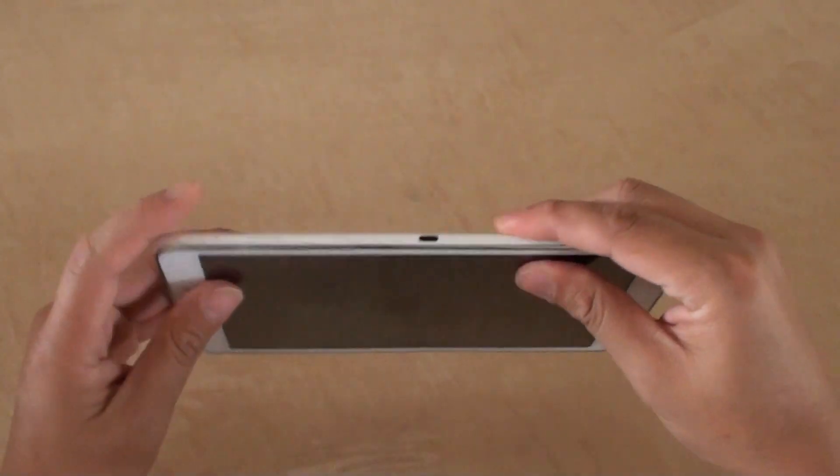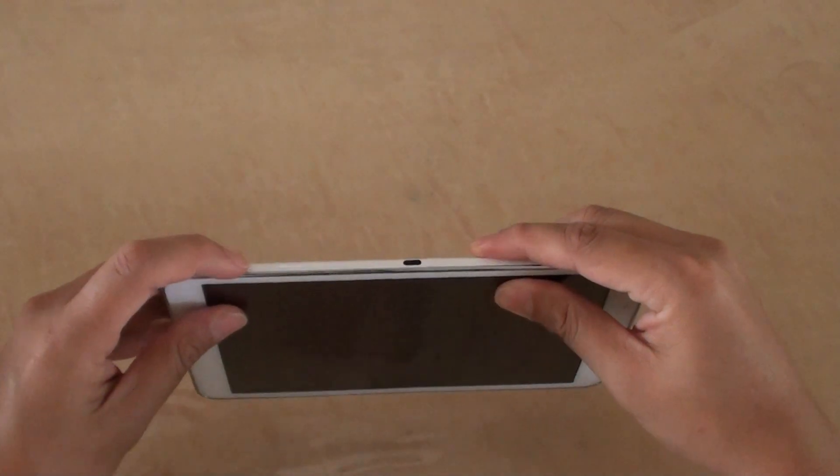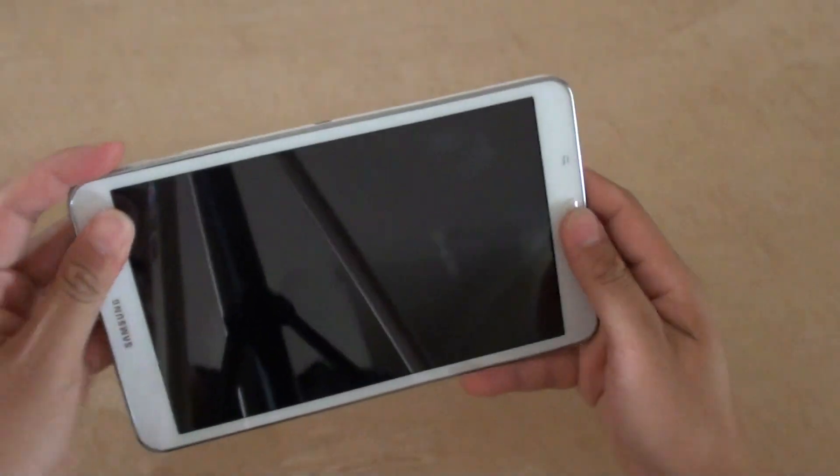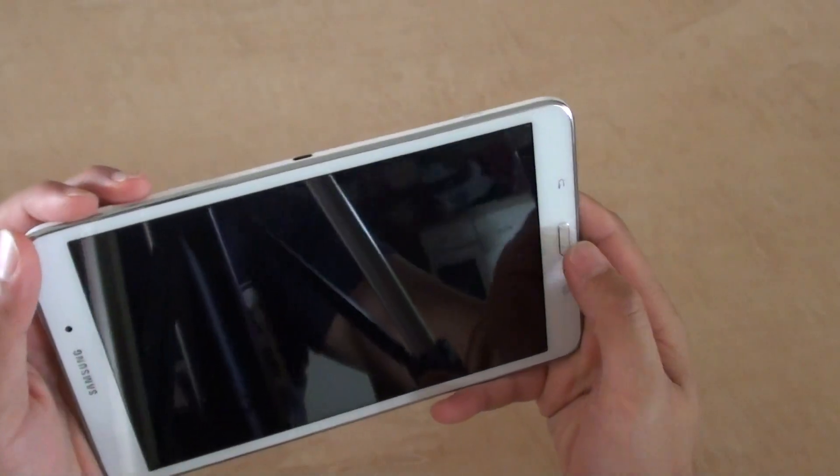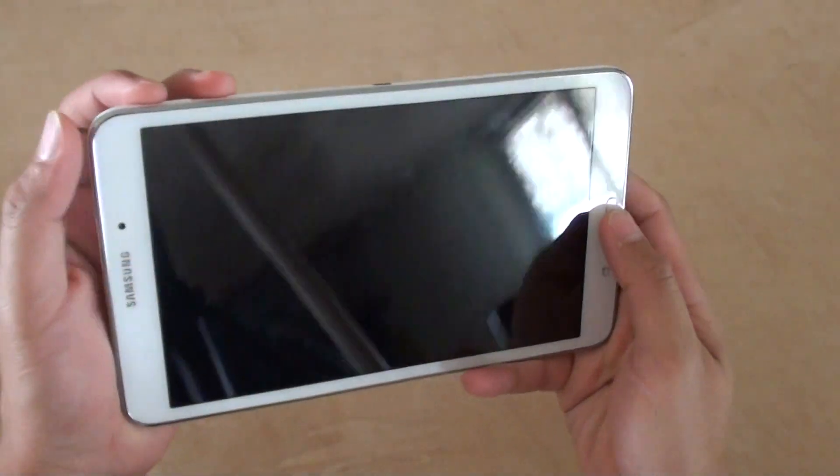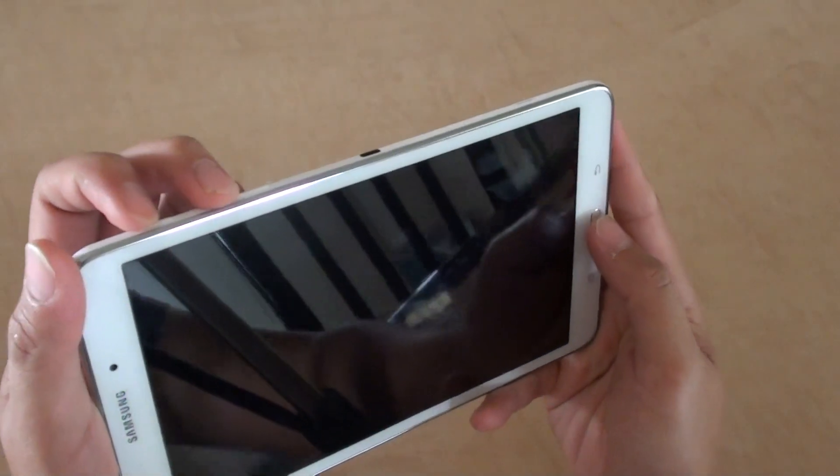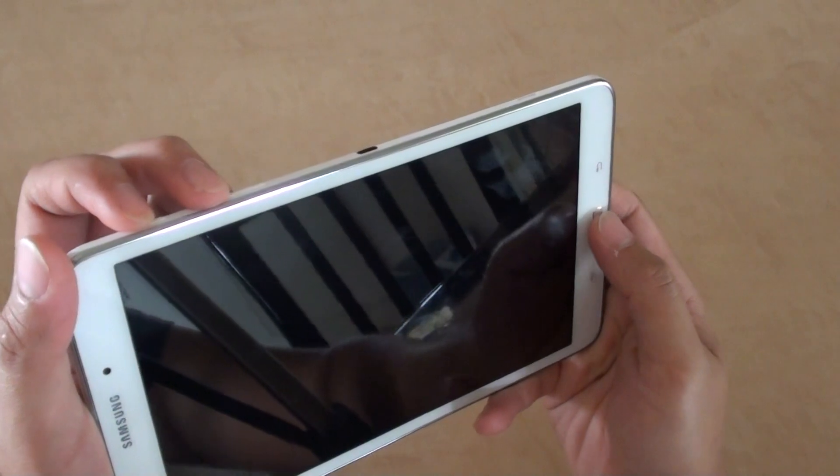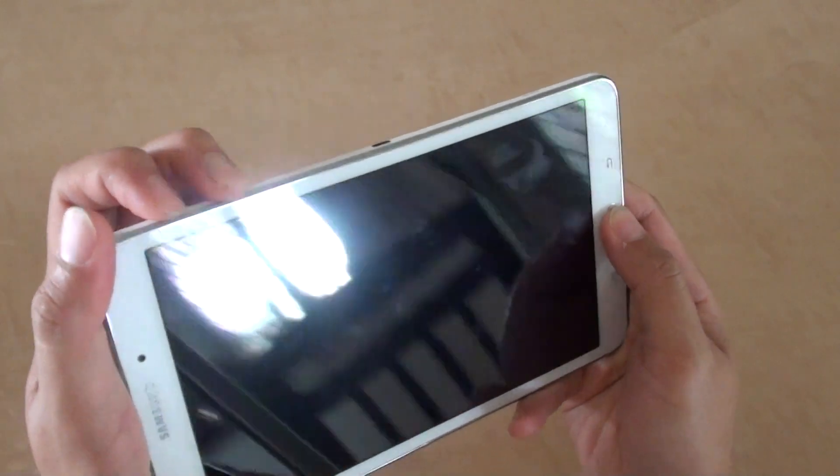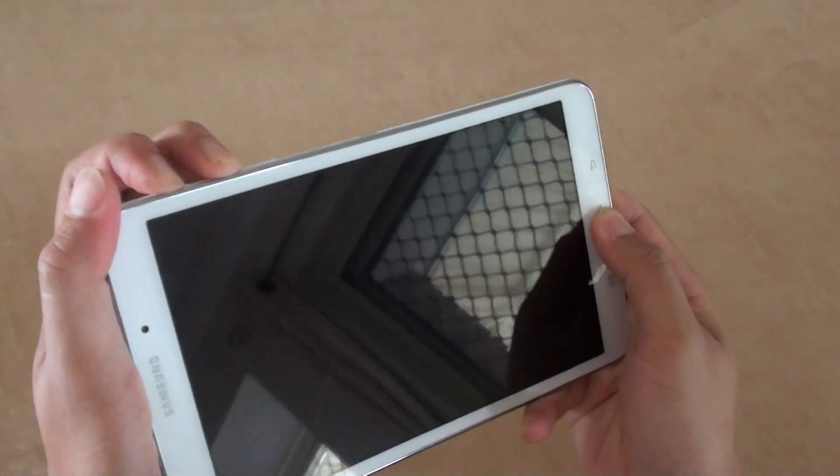you can use the power button, the volume up button and the home key. You need to press these three keys all together at the same time. I am going to press all at the same time. Press and hold.